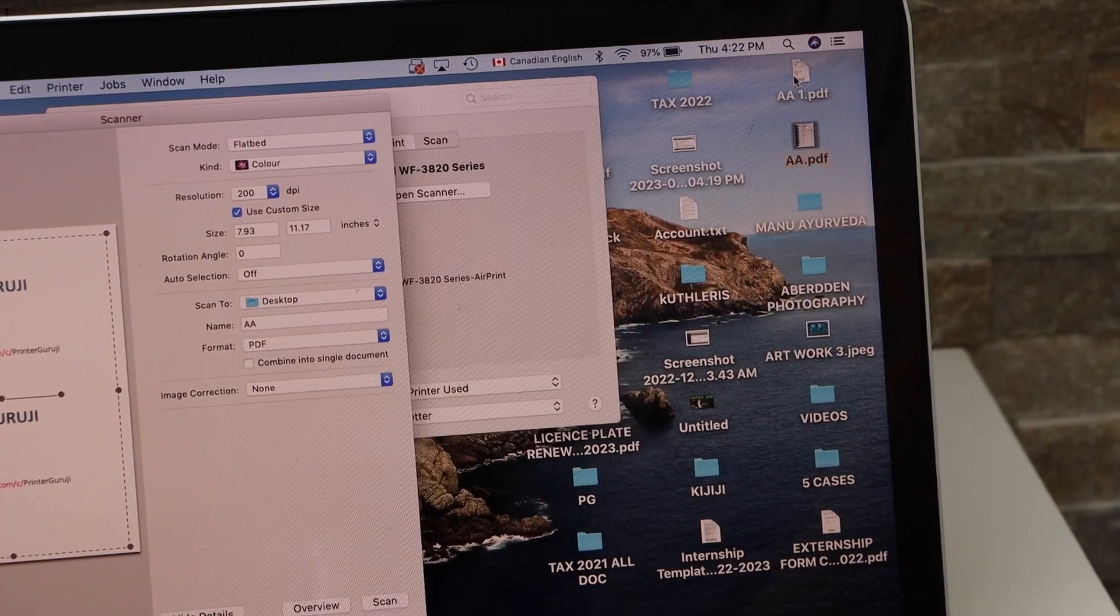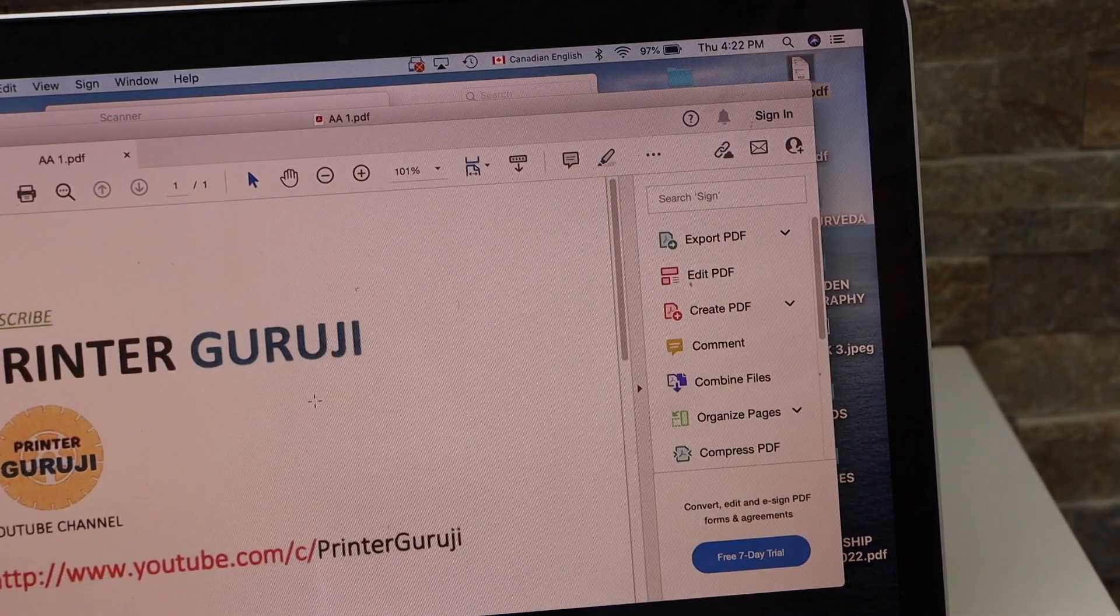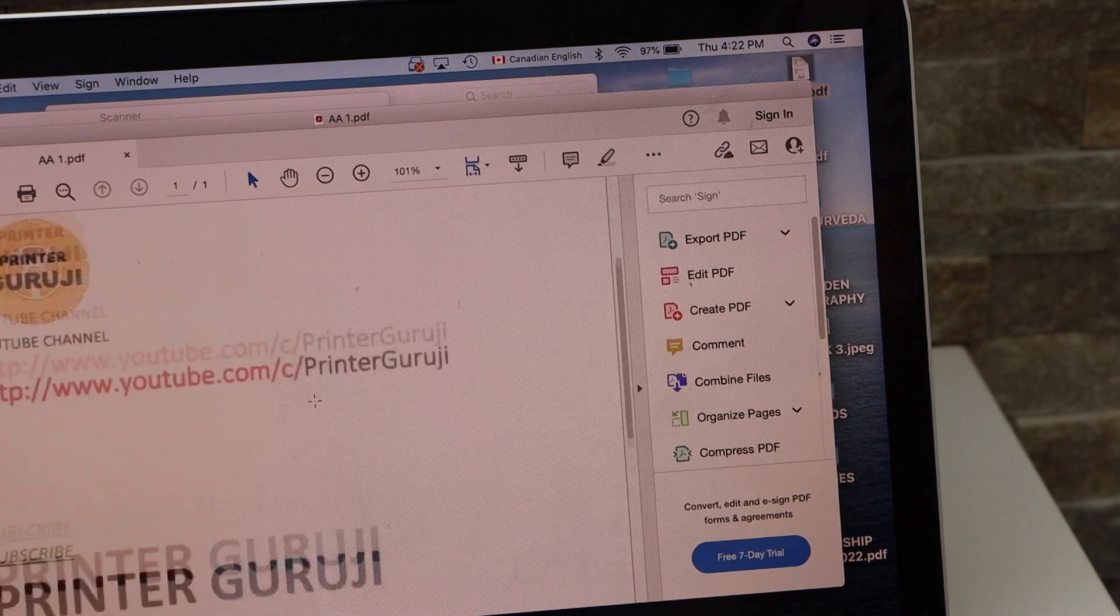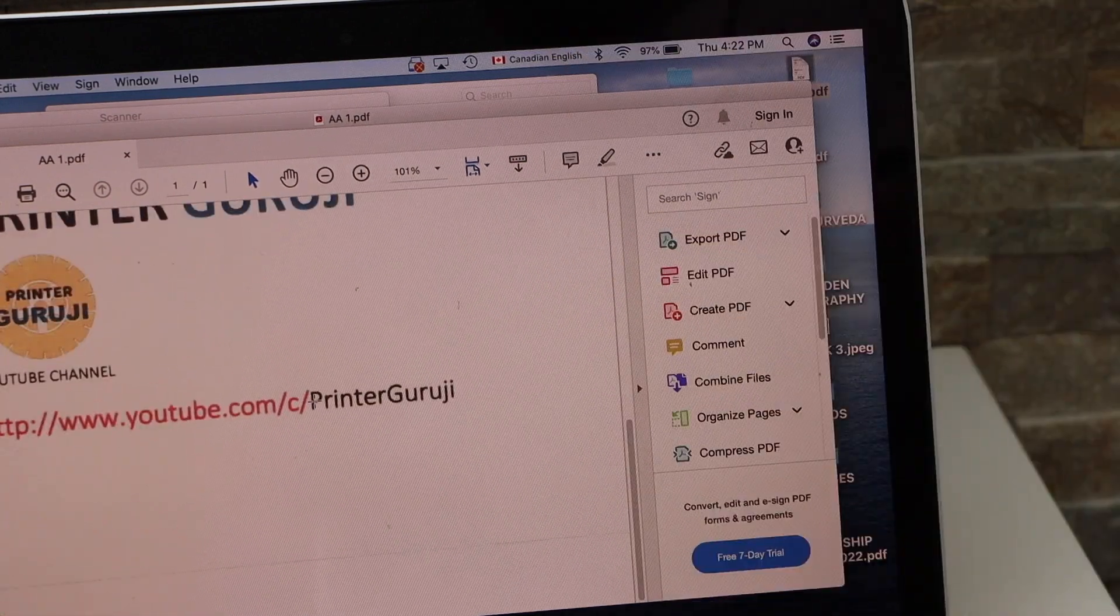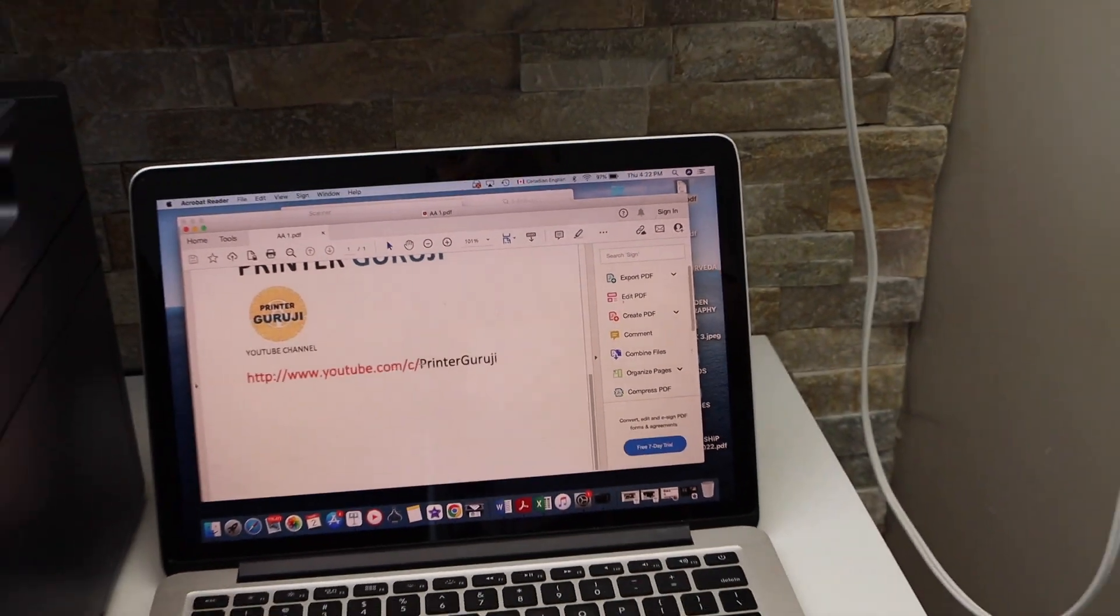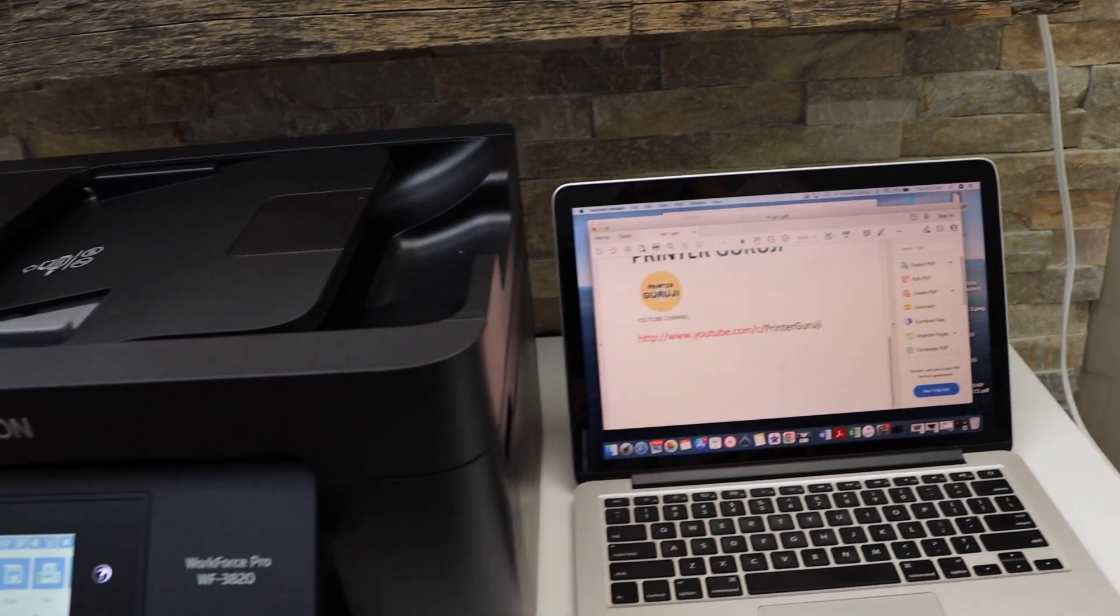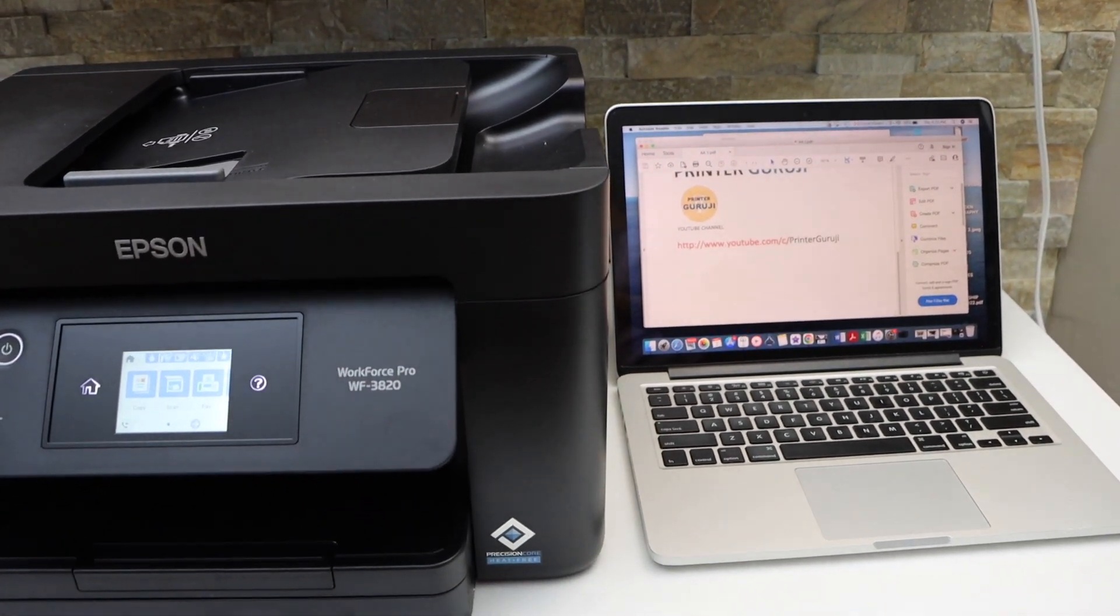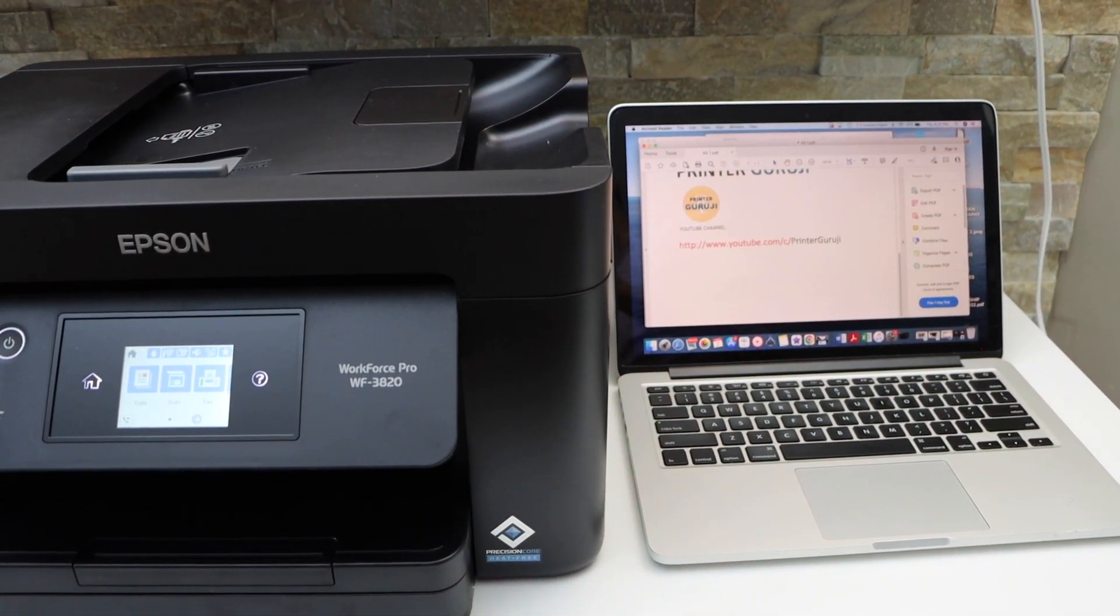So let's open the file. Here we can see. So this way we can do the Wi-Fi setup and then we can start using it for wireless printing and scanning using a MacBook. Thanks for watching.